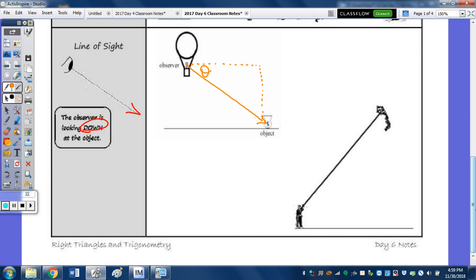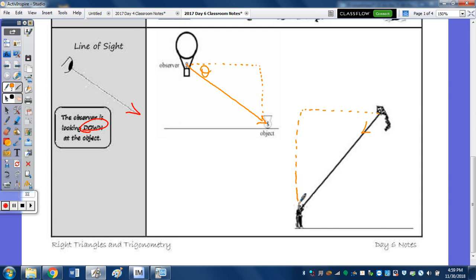When holding a kite and discussing the angle of depression from the kite to the observer, we draw that horizontal from the kite and go down, with the right angle here, and theta is there.